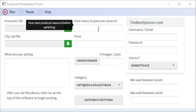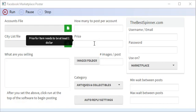How many posts per account before it switches to the next one. The price listing must be at least one dollar or higher.